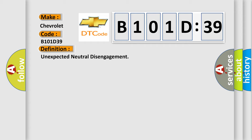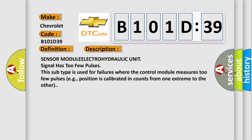And now this is a short description of this DTC code. Sensor module electrohydraulic unit signal has too few pulses. This subtype is used for failures where the control module measures too few pulses, for example, position is calibrated in counts from one extreme to the other.